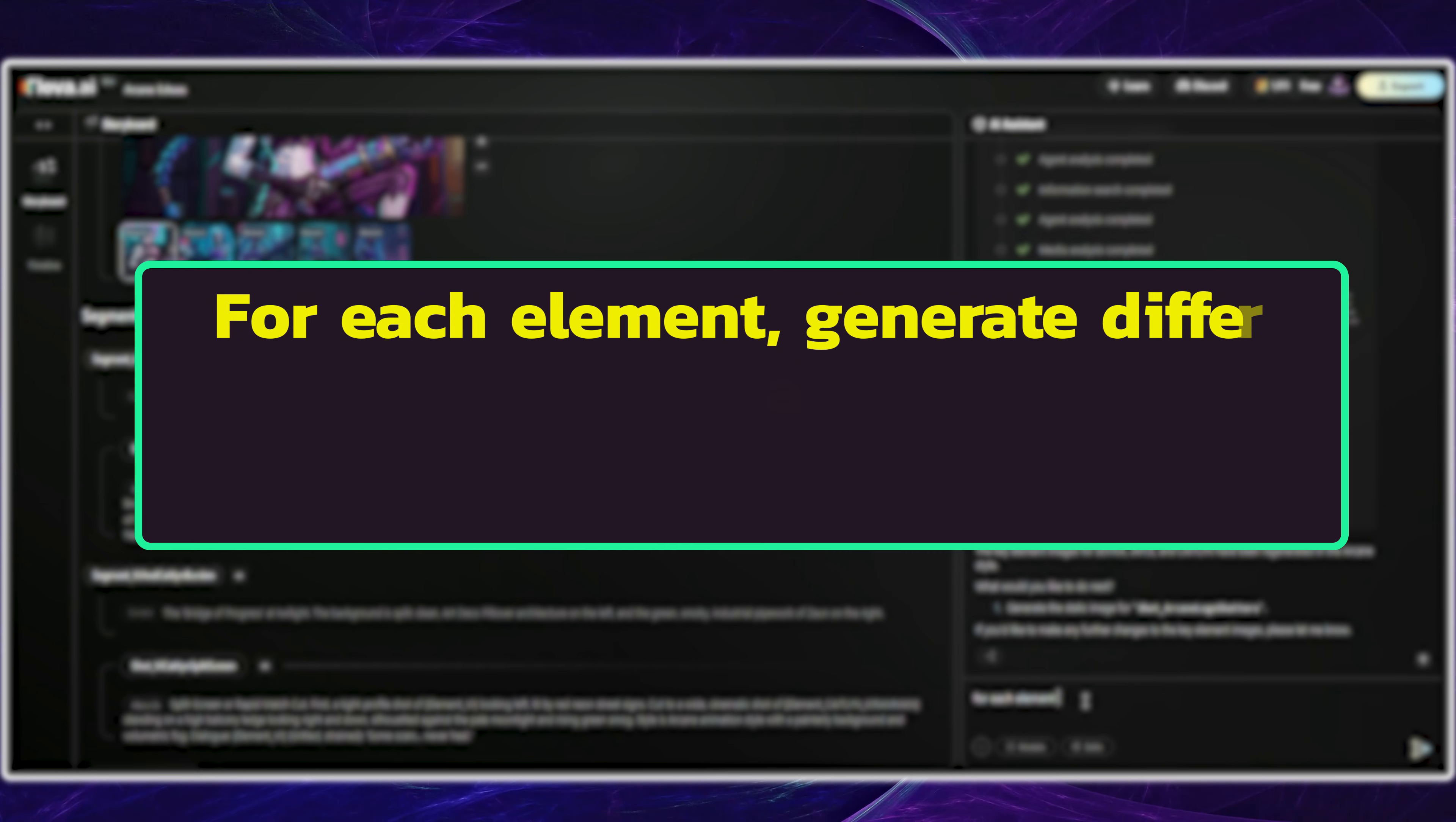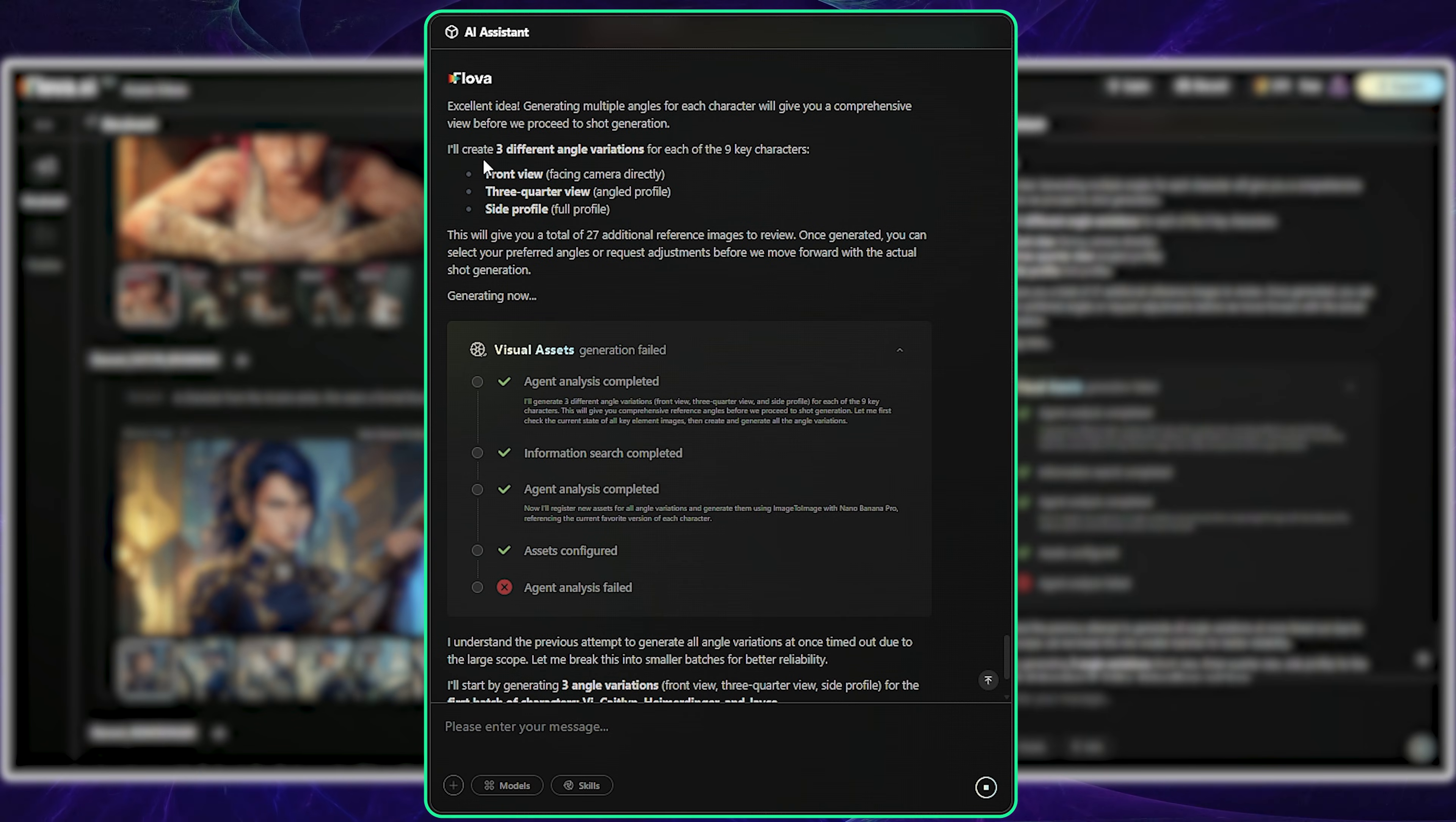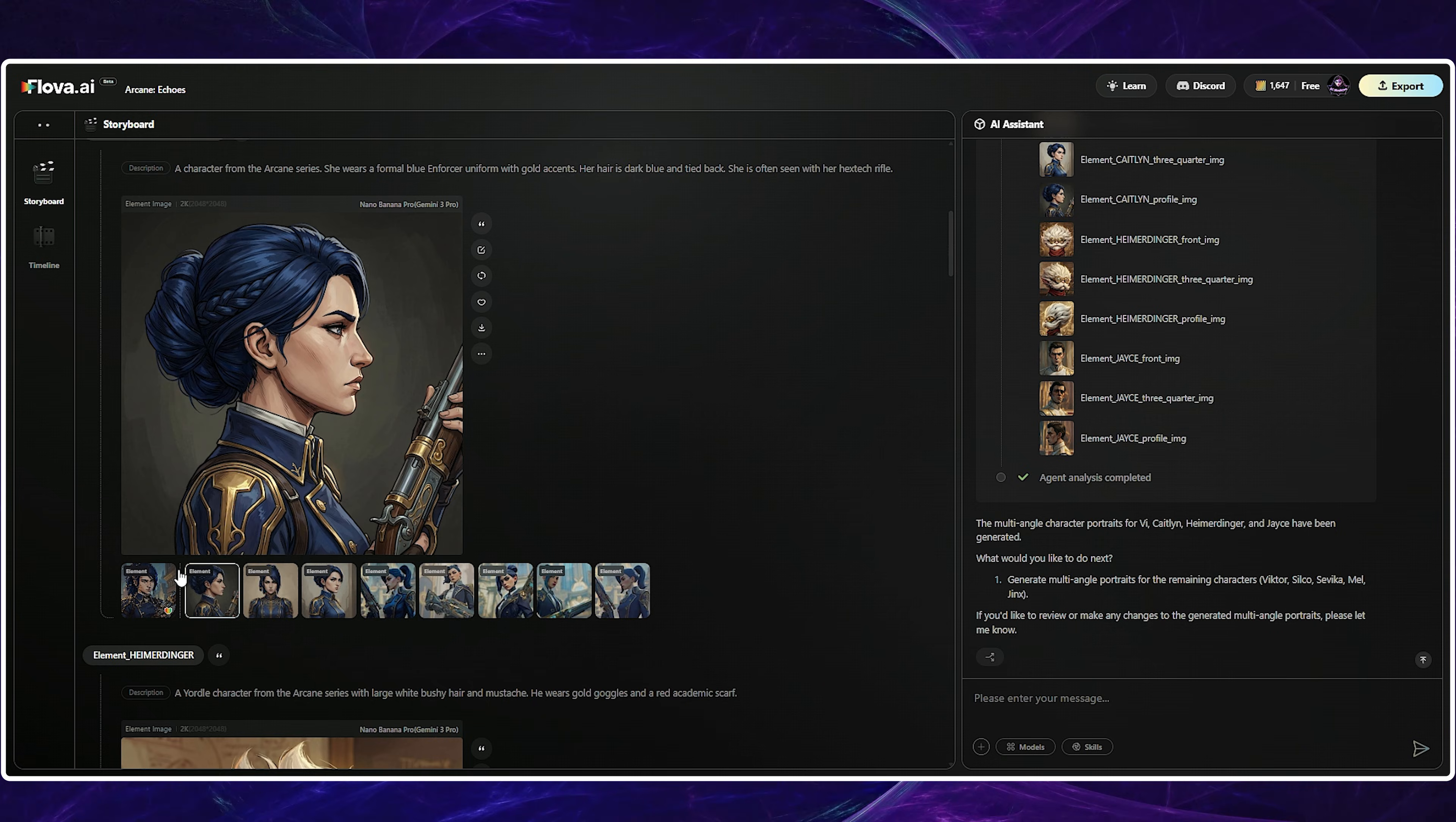For demonstration purposes, I then had the AI generate different angles for every element. Heads up. Only use this step for professional generations, as it consumes a lot of credits, so skip it for basic workflows. The generation timed out, but the AI automatically optimized the process. It started creating three angles for only a few characters simultaneously, instead of generating all of them at once. This clever adjustment reduced the load on the model, and the generation succeeded. I love the new generations.